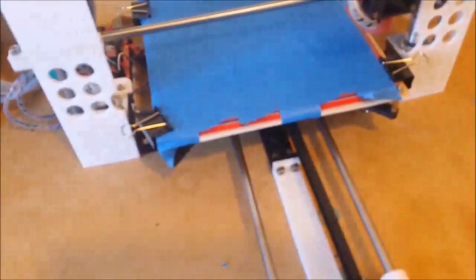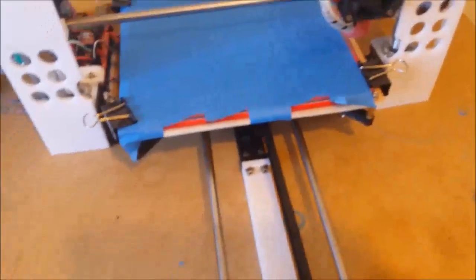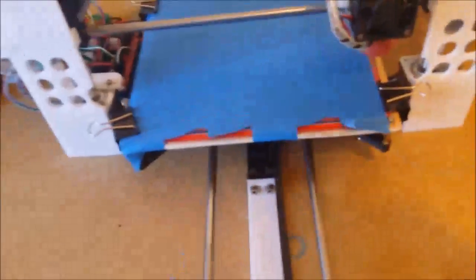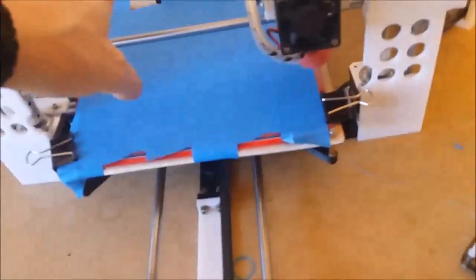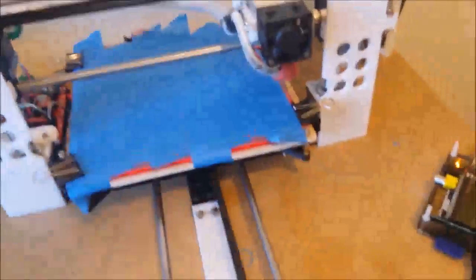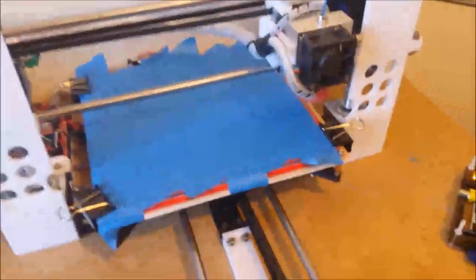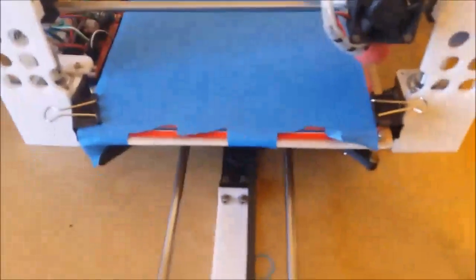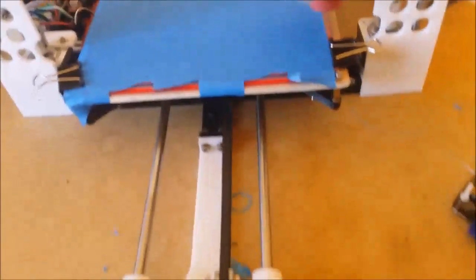Everything, all the chassis of this printer is the Prusa i3 type printer. It's all printed, so the only metal parts are really the linear bearings and the threaded bars for the z-axis, and obviously the electrics and the motors. Everything else is 3D printed, and standard M4 nuts and bolts for all the connections hold it all together.